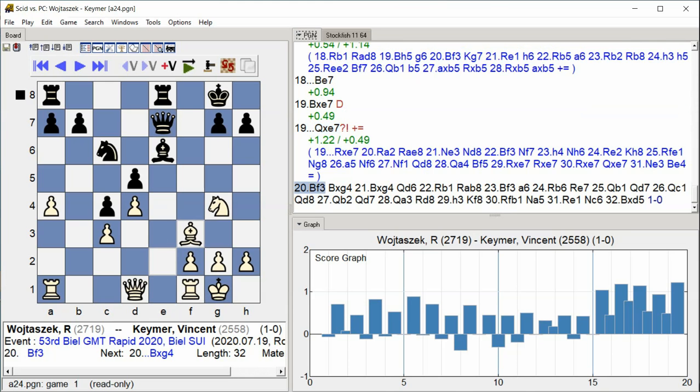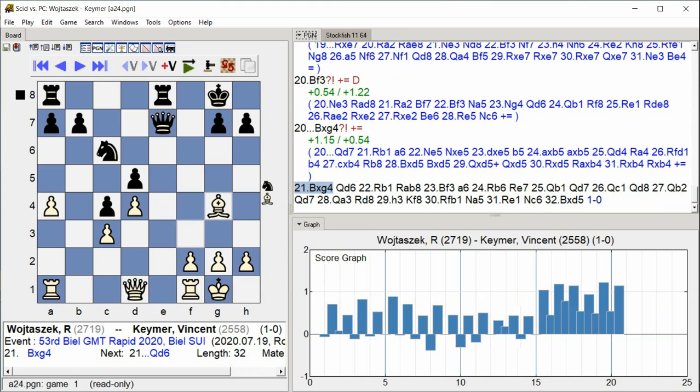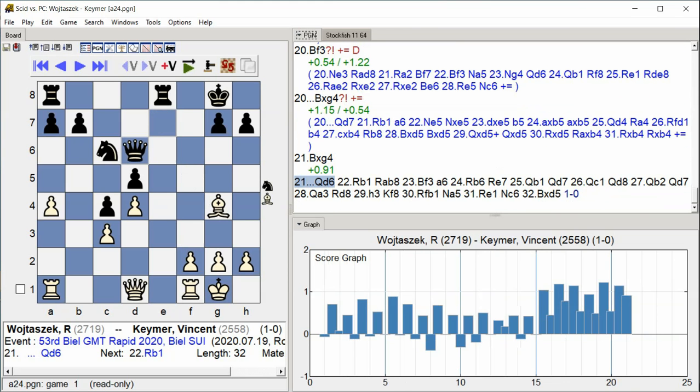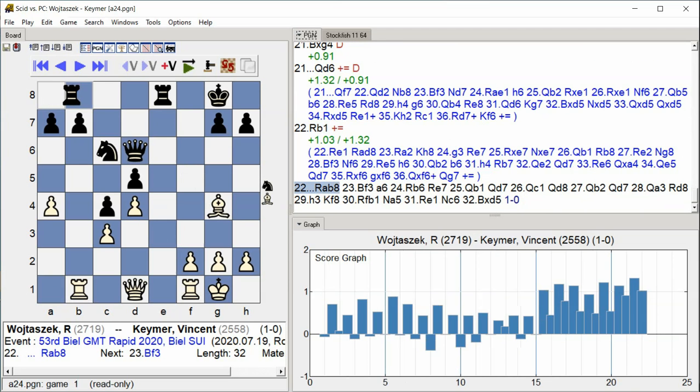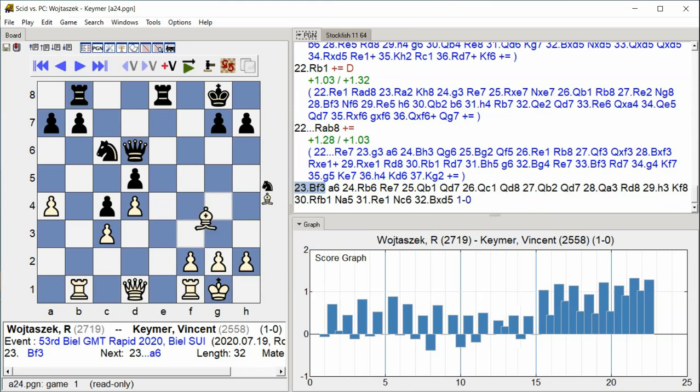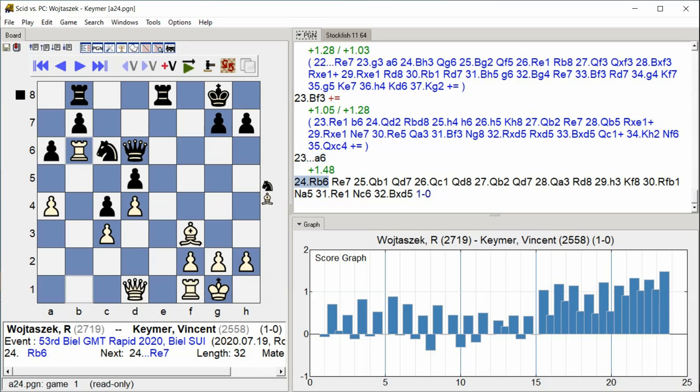Bxf7, Bishop takes g4, Queen d6, Rook b1, Rook ab8, Bishop f3, a6, Rook b6.